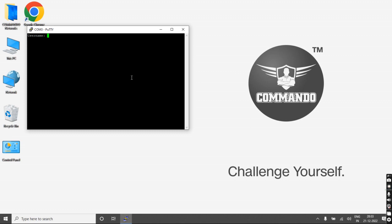Press enter. You will be asked for the username. The default username is Admin, and the password is Commando.